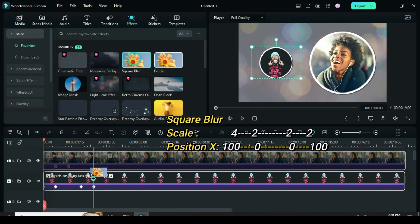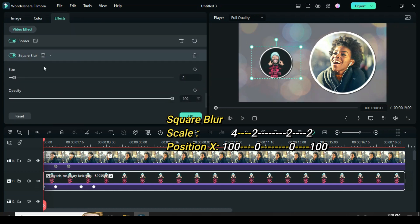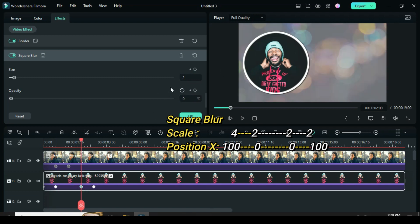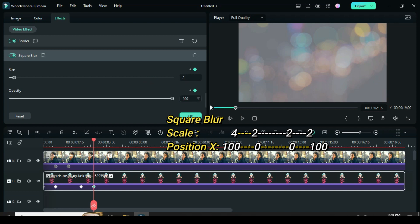Now apply square blur and click to animate. For the first keyframe, click the picture, go to effect and scroll down to square blur — type 4 for size and opacity 100. For the second keyframe, go to square blur — type 2 for size and opacity 0. Third keyframe, go to square blur and apply keyframe to both size and opacity. For the last keyframe, go to square blur — leave size at 2 and change opacity to 100.